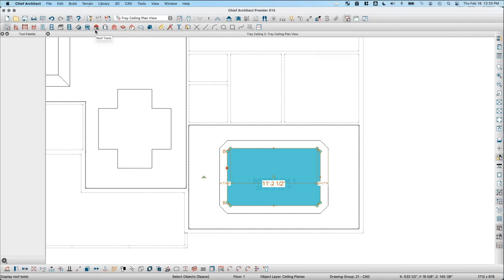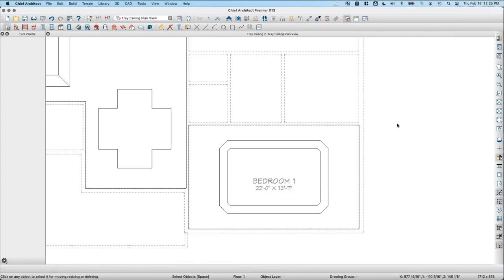The second question is whether tray ceiling framing is available in Chief Architect Interiors. With the Interiors version, the ability to show tray ceiling framing is not available — Interiors does not include framing plan views or that type of functionality.